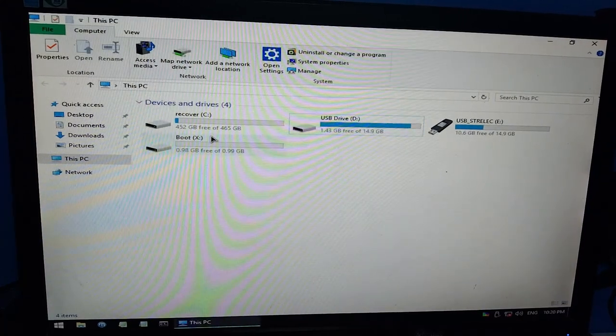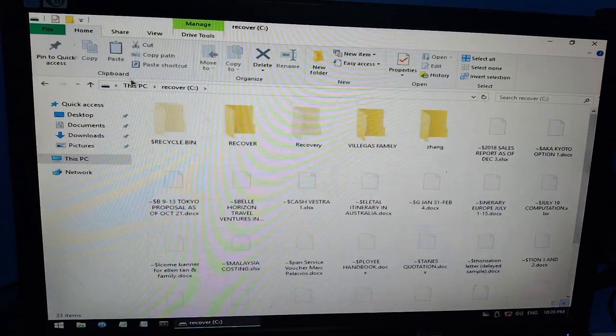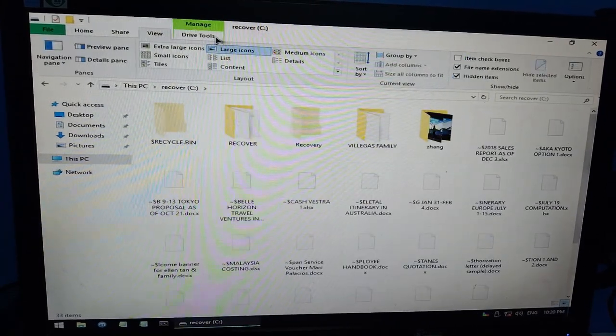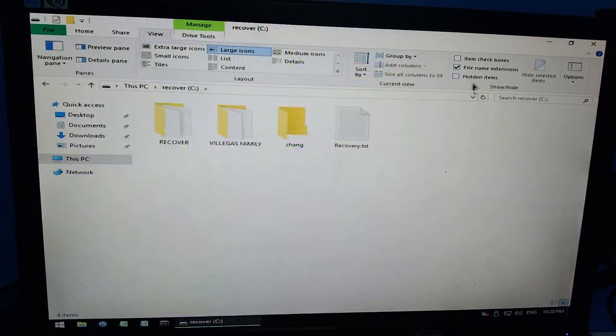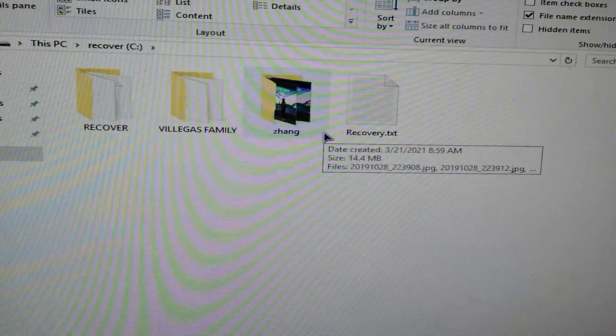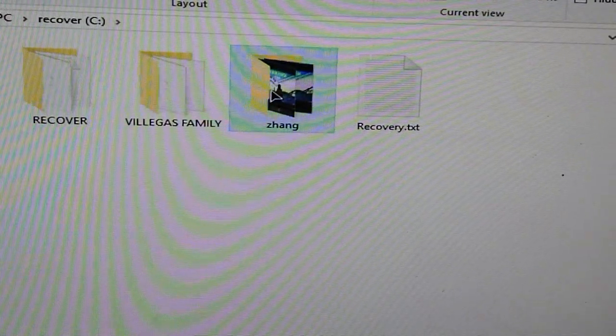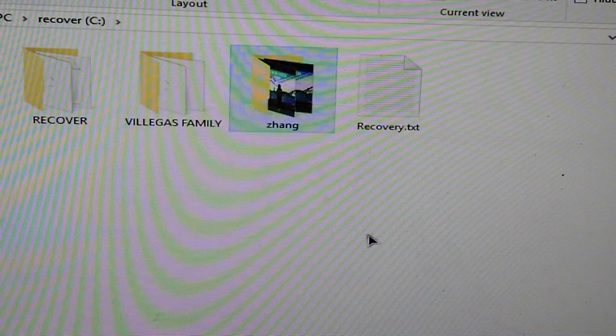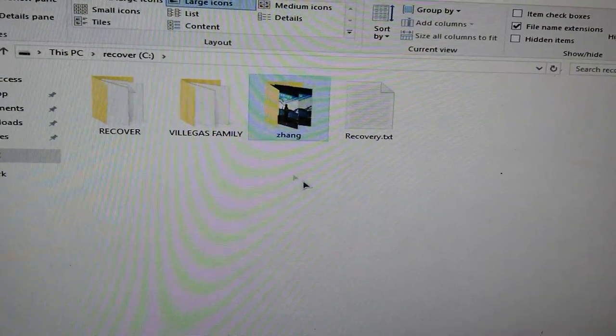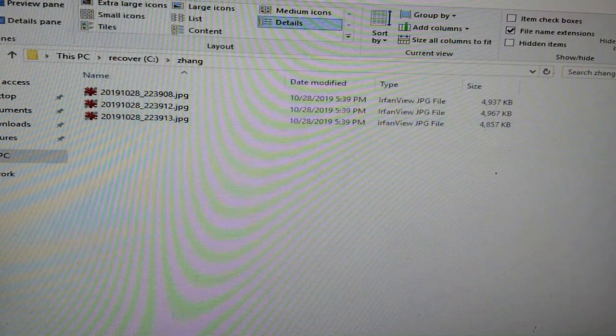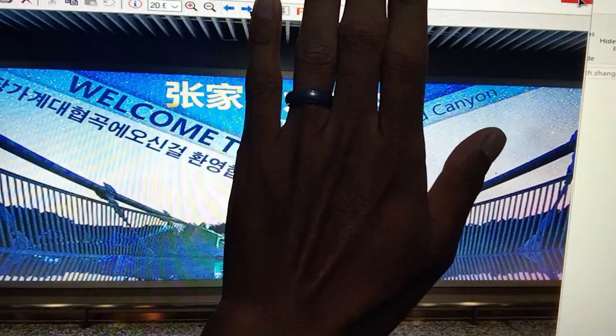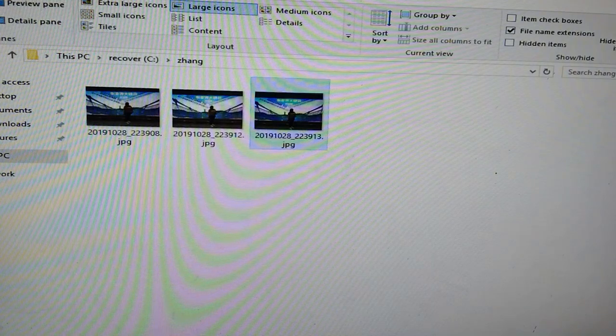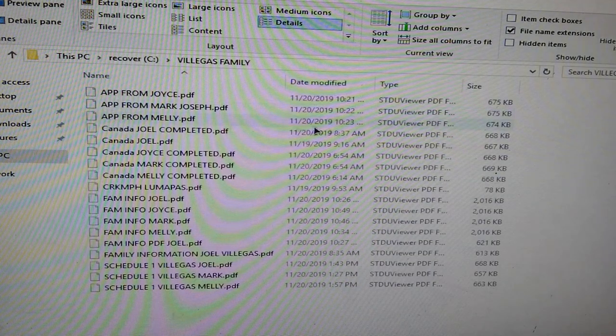Alright guys, check natin sya. Nakaboot tayo ngayon sa Windows PE. So ito yung recover, yung source natin, destination natin. So thumbnails ko lang sya, and then hidden files. Nakita nyo guys yung zang folder, ayan sya. Then yung Villegas family. Alright, so successful yung copying natin. So open natin sya, double click ko and close ko na lang. Then Villegas family.